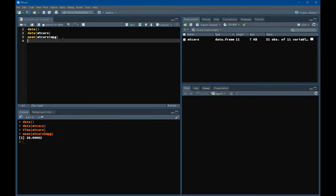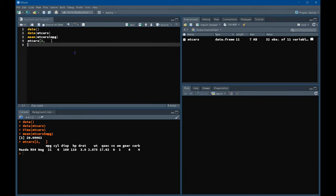Now, a general introduction to referring to fields of a data frame. If you want to see a specific row and all its columns, we type 'mtcars[2,]' — the '2' means row two, and leaving the second index blank means all columns. In the console you will see that row two is the Mazda RX4: miles per gallon is 21, number of cylinders is 6, and so forth.